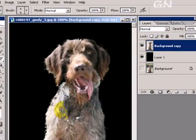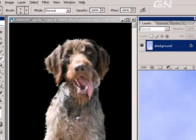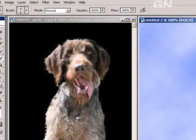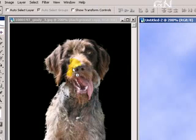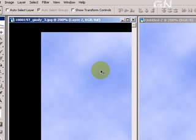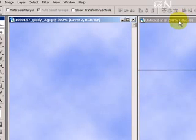Now we open another background. And then we move this background to here. Okay, then we drag this background behind the photo.